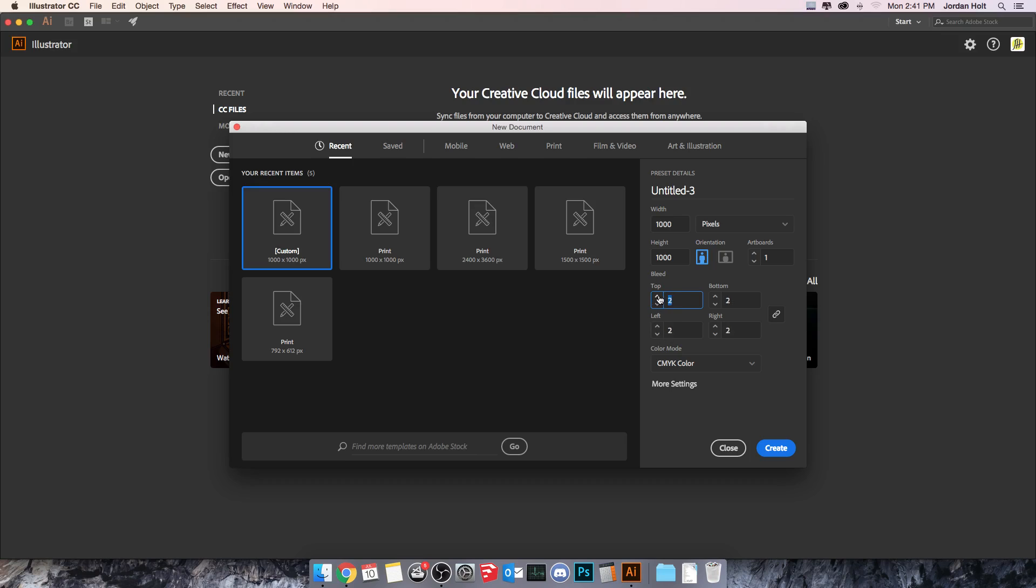You'll notice as I bring the number up, all four of these categories—top, bottom, left, and right—change at the same time because they are linked together. You can also unlink them if for some reason you wanted to do that. Probably doesn't come up a lot.